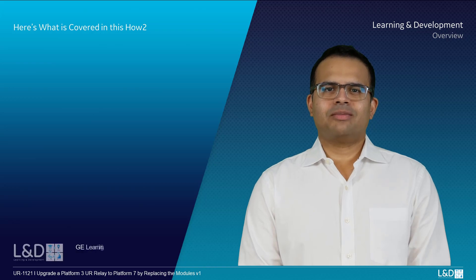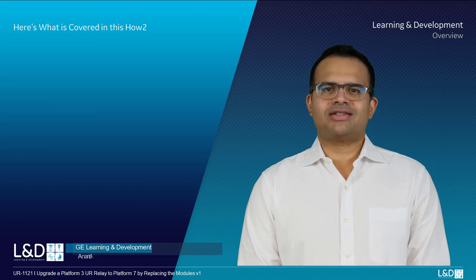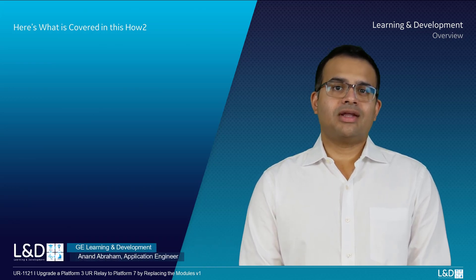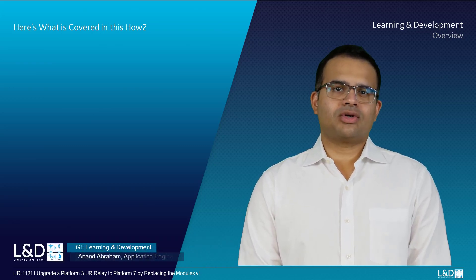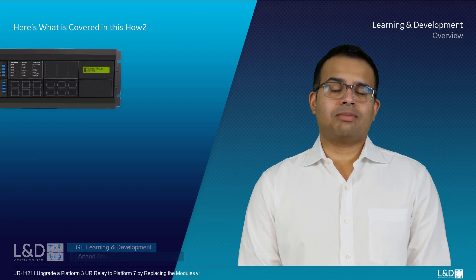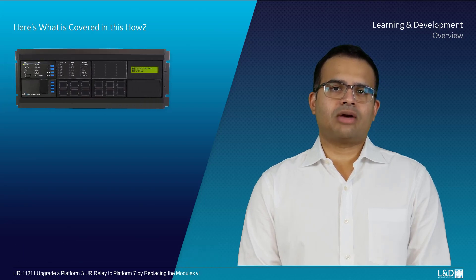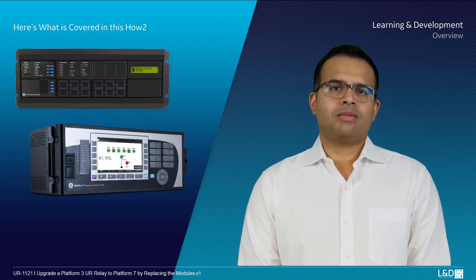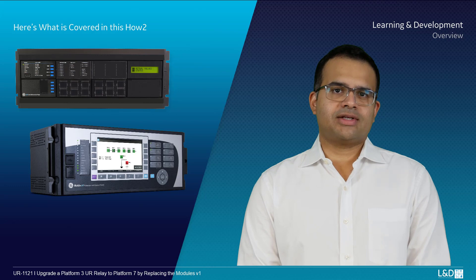Hi, my name is Anand Abraham. I'm an application engineer with GE Grid Automation. Today in this video we're going to show you how to upgrade a Platform 3 UART relay to a Platform 7 by replacing just the modules in the chassis.